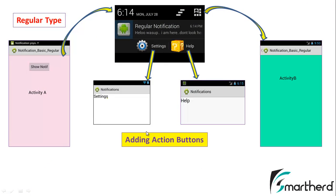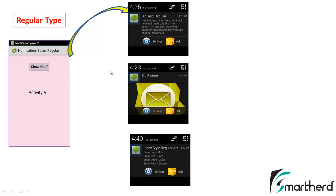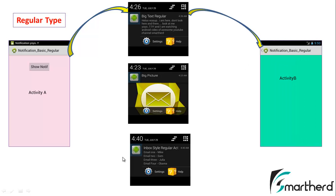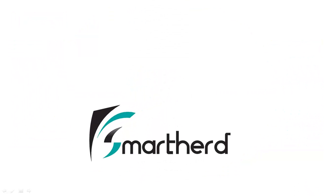In this video we have successfully added actions to our buttons. In the next video we are going to build a big text regular notification, big picture regular notification, and inbox style regular notification. We have already built our basic platform of codes, so it will not take much time — we just need to alter a few lines. The functionality is similar to what we did in the normal view notification. Thanks for watching, please subscribe and like the video. See you in the next tutorial.